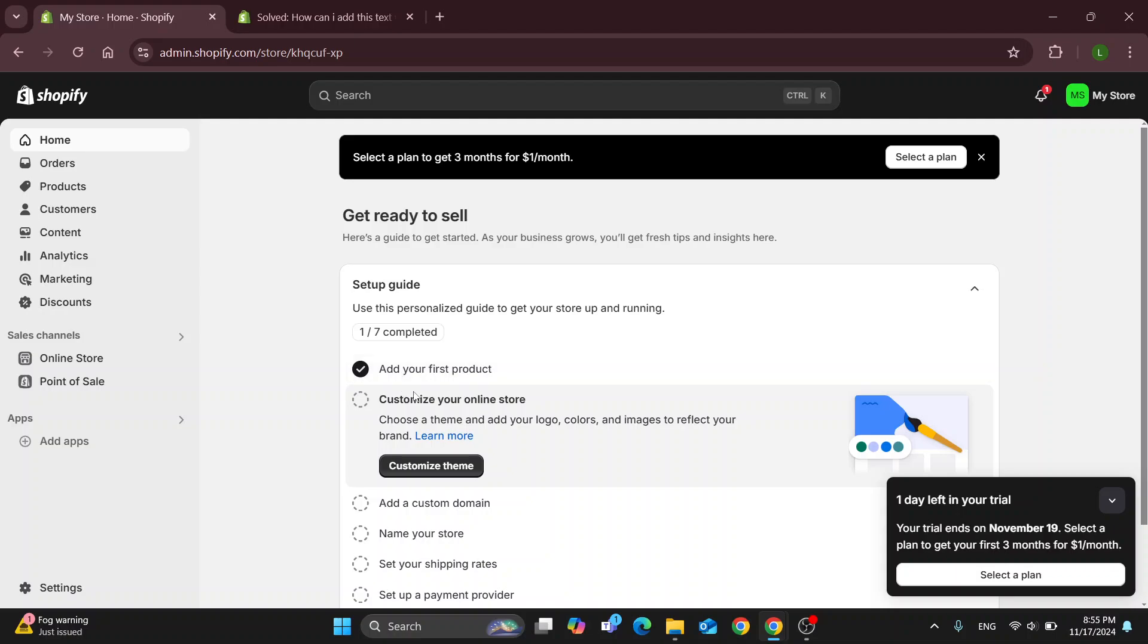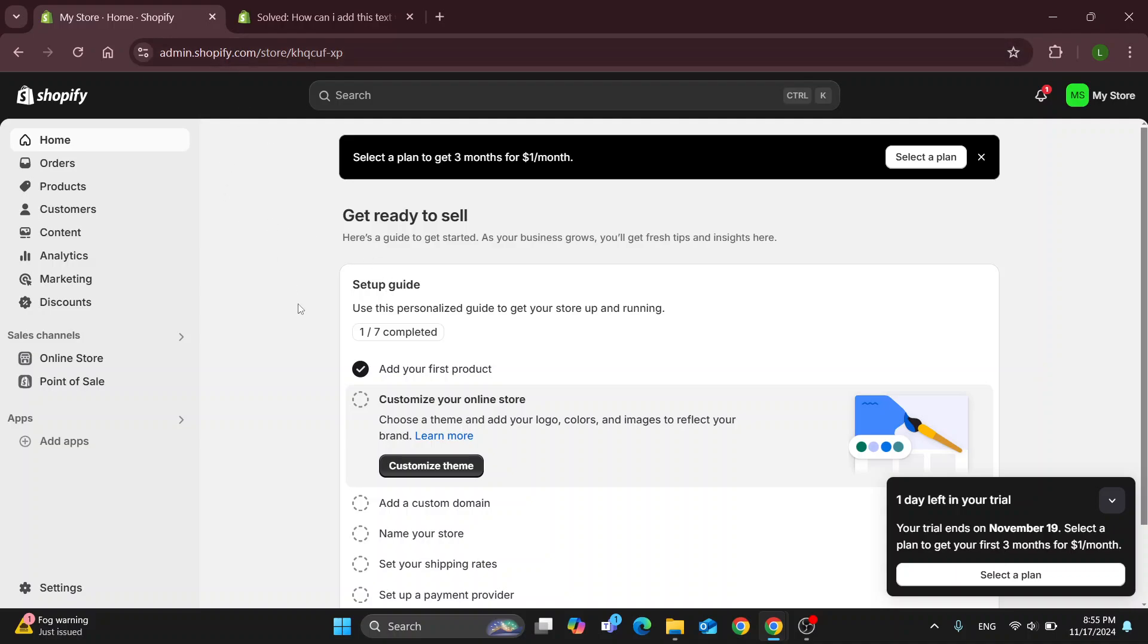So the first thing you want to do is go ahead and open up the official Shopify website at shopify.com if you're not already there. After opening it up you'll be greeted by this main page, which is the home page where you want to log into your account.